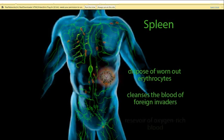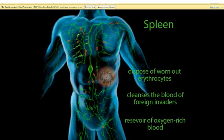The third function of the spleen is to act as a reservoir for oxygen-rich blood. The spleen holds more blood than is necessary for its own metabolism, serving as a backup supply in case of blood loss. If the body detects hemorrhage, the sympathetic division of the ANS stimulates the smooth muscles in the capsule of the spleen to contract, pushing the backup supply of blood into the bloodstream to compensate for the blood loss. Although the backup supply in the human spleen is rather minor, it is a major factor in some other mammals.